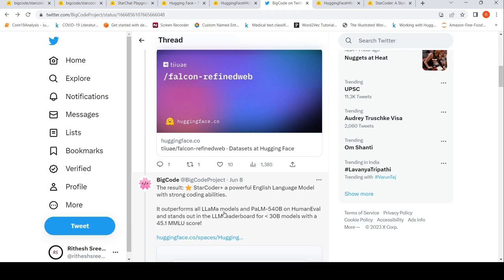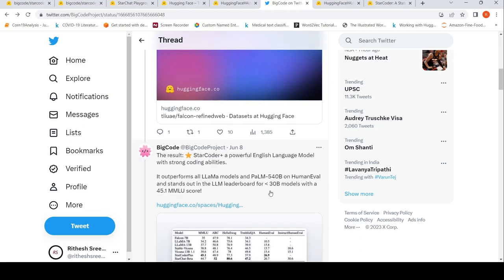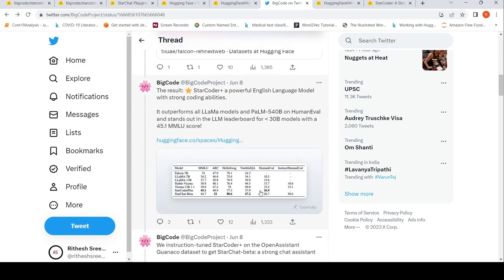It outperforms all LAMA models and PaLM 540 billion on Human Eval benchmark and stands out in the large language model leaderboard for models which are smaller than 30 billion parameters with a particular score.